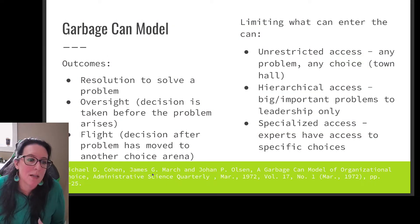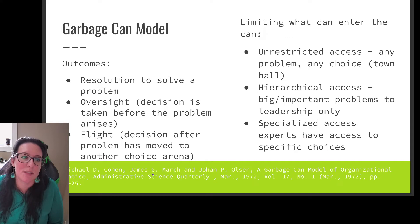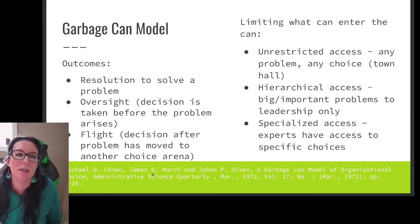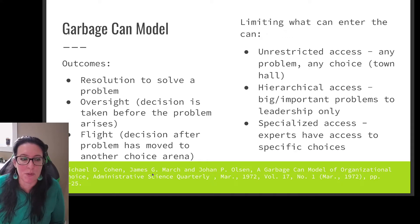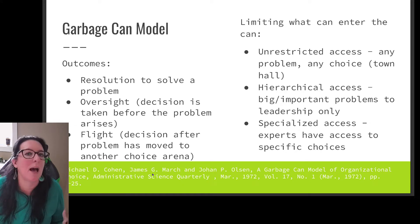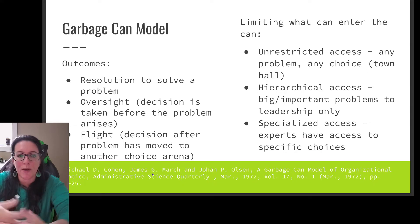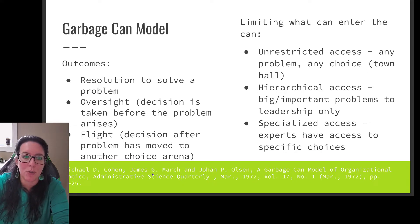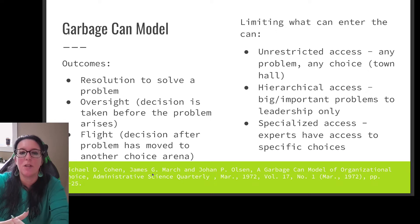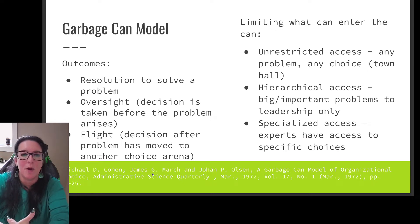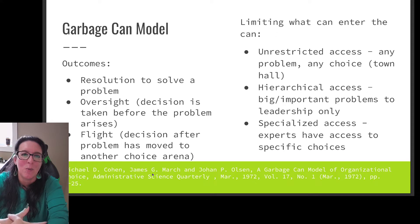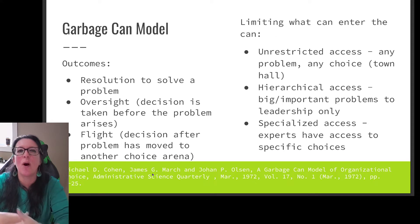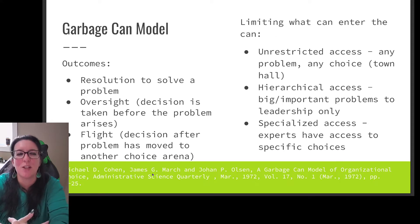What does the garbage can model give you in terms of decisions or outcomes? We could come to a resolution to solve a problem. For example, if our choice arena is school council and our choice opportunity is strategic planning, we have a meeting each year where we come up with what we're going to focus on for the year.